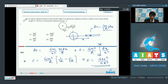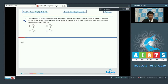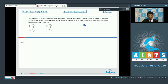So looking at the options, option 1 is the correct answer for question number 2. Now let us proceed to question number 3. In question number 3, two satellites S1 and S2 revolve around a planet in coplanar orbits in opposite sense. The radii of orbits of S1 and S2 are capital R and 4R respectively. If the time period of satellite S1 is t₀, then the time interval after which the satellites are nearest to each other is?